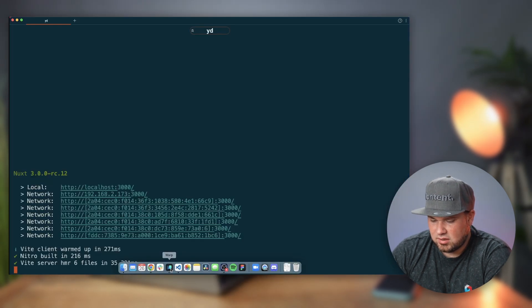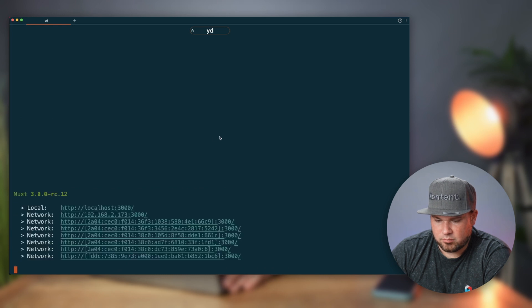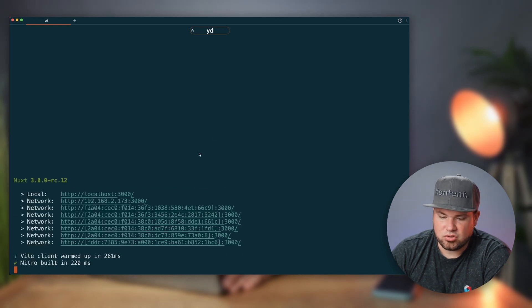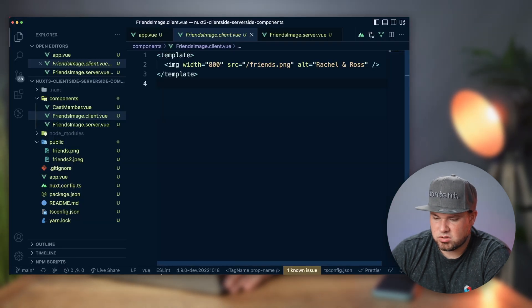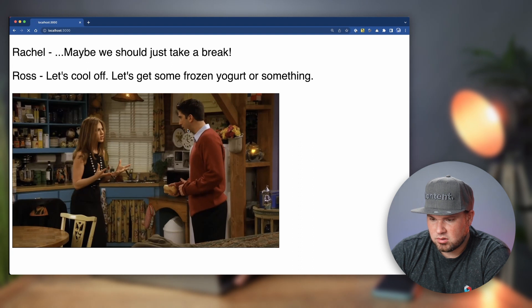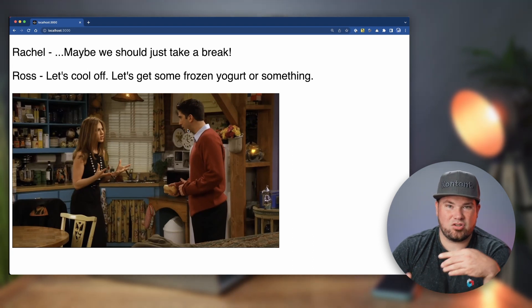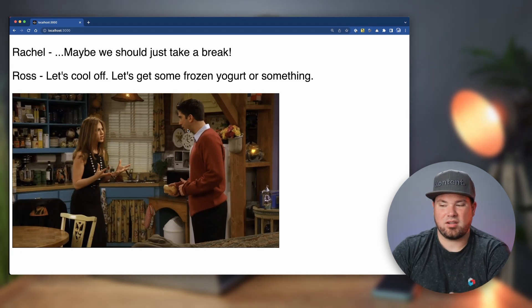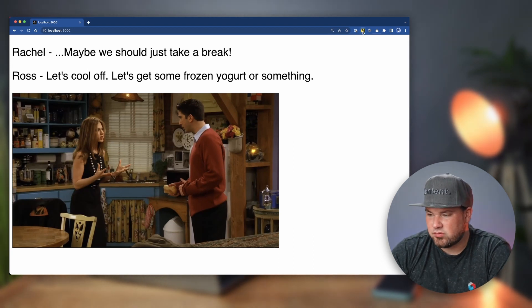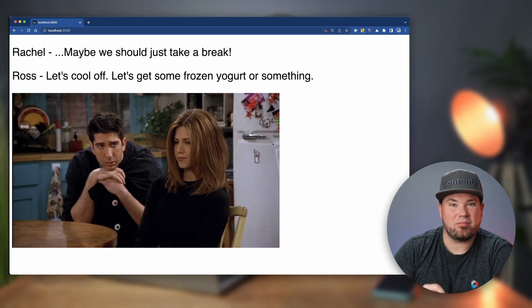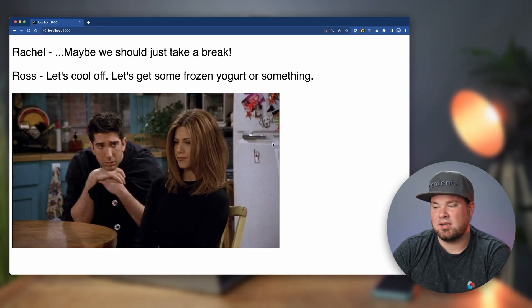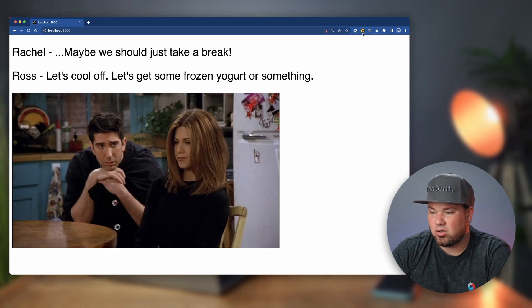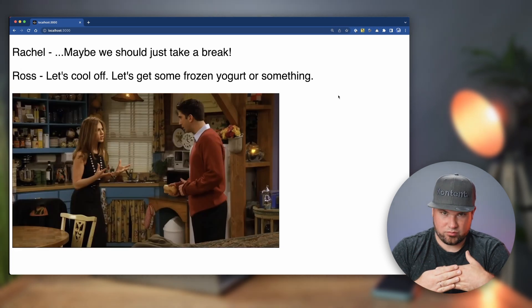Let's quickly reset my localhost just to be safe that it all works. Go back to the browser. When I just refresh it, you saw a little flicker, right? When I turn off the JavaScript now, it actually shows me my other image because that's the server one.